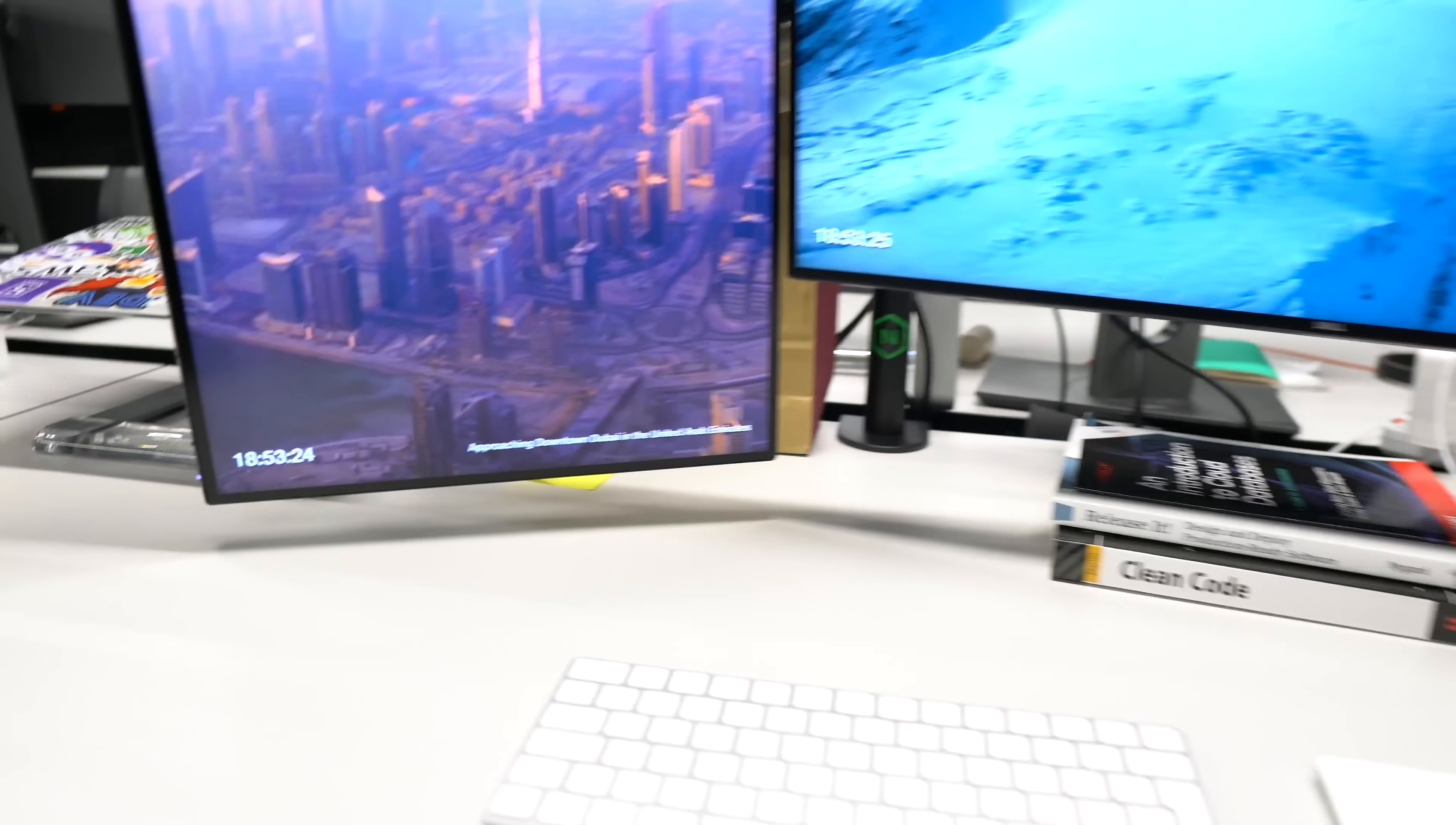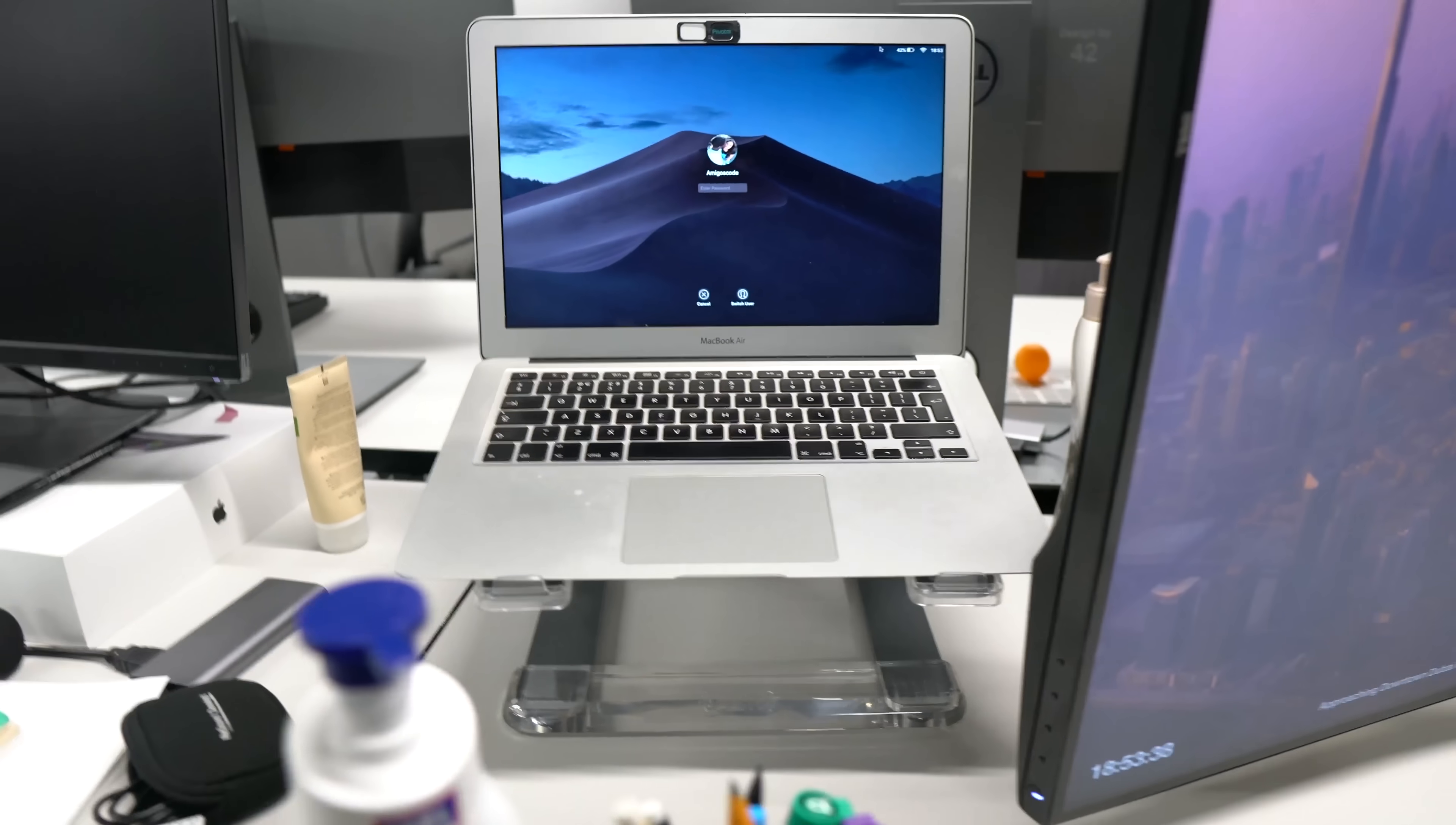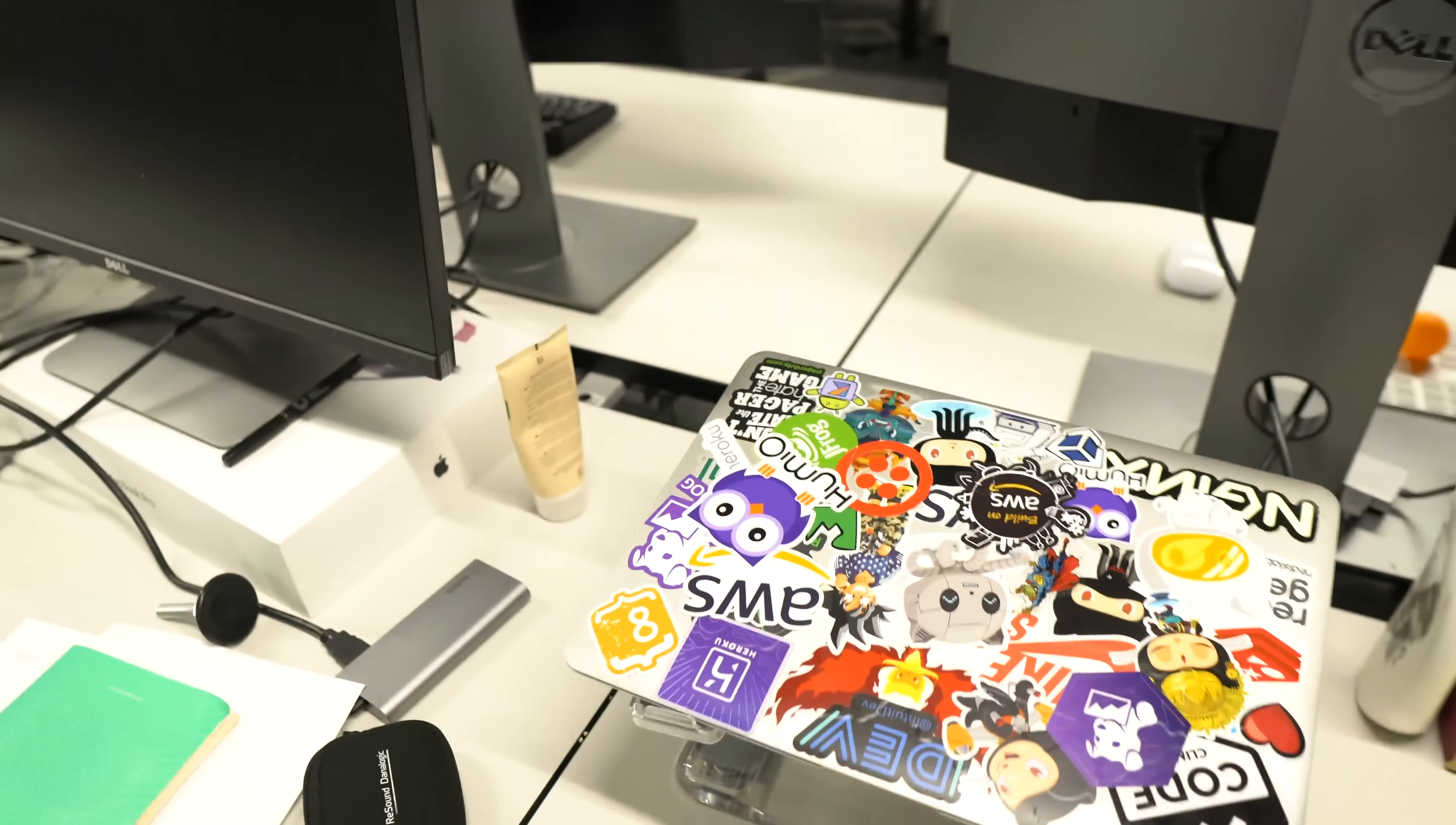So this is my personal computer right there. A lot of people actually use these stands where they have, for example, three screens. Instead of two, you have three. But for me, I think two are enough, so I just keep this one down there.